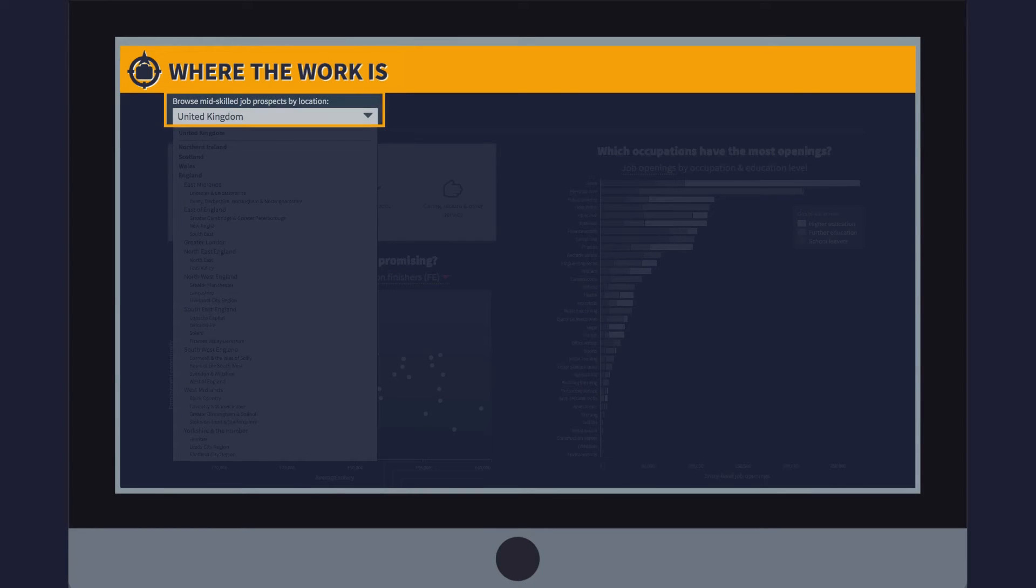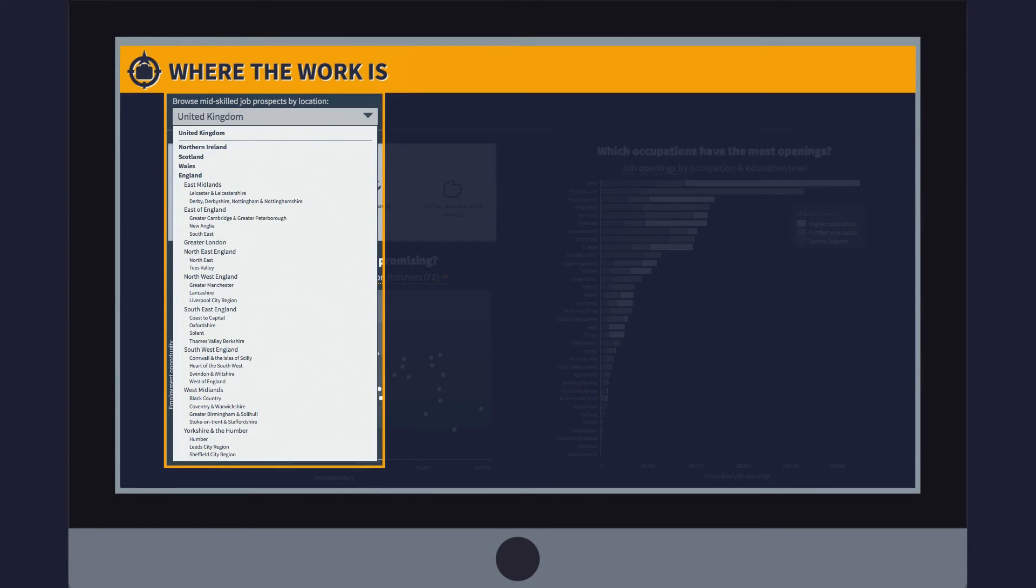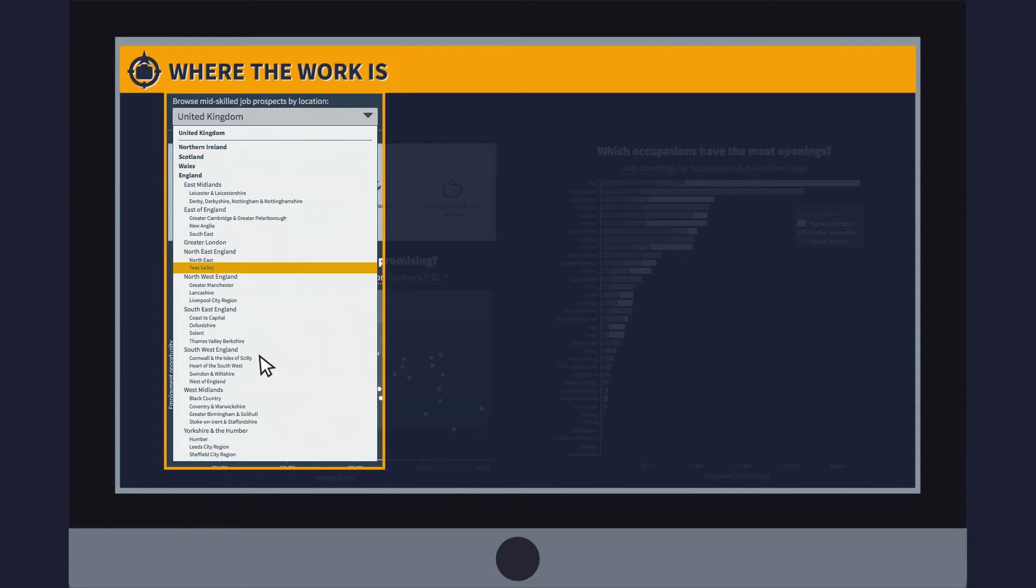You can look at the results at a UK-wide level, or look in more detail at a nation, region or local area.